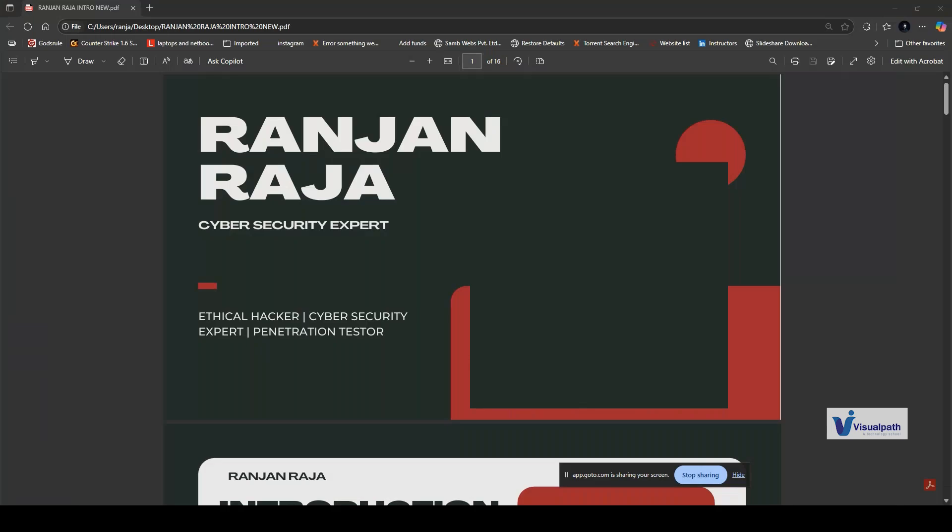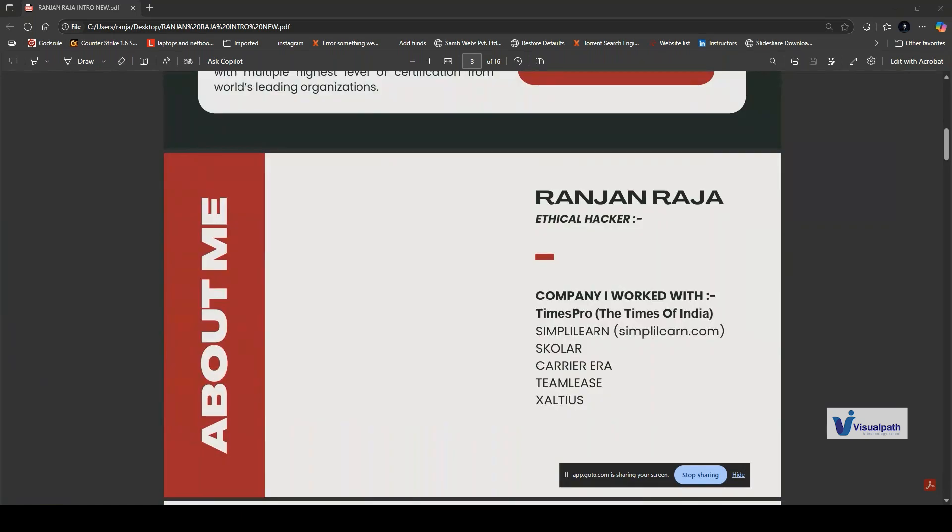Hi everyone, this is Ranjan Raja. I'm an ethical hacker and cybersecurity expert. Apart from this, I do multiple activities like penetration testing, vulnerability assessment, working with forensic teams, designing and developing. I work for multiple companies as a freelancer including Simply Learn, Edureka, Scholar, and Saltiers, where I teach different certifications like CEH, CISSP, CISM, and others.